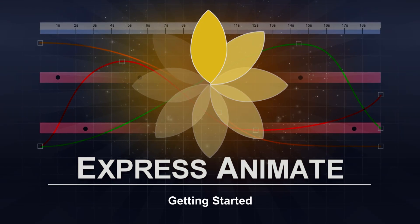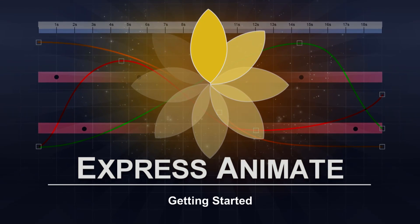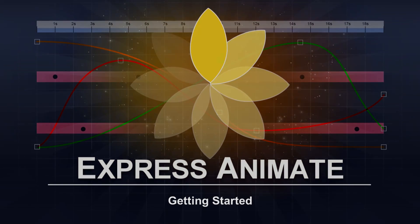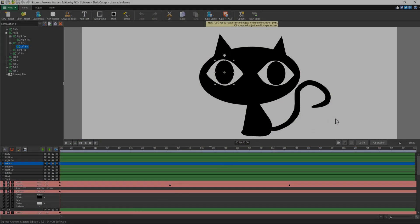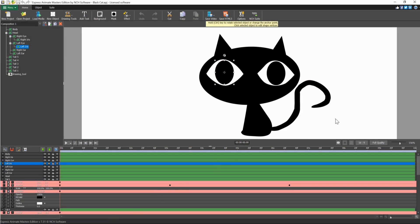Express Animate Getting Started Tutorial. Express Animate is a simple yet efficient digital visual effects and motion graphics program with powerful tools for enhancing and animating movie projects.